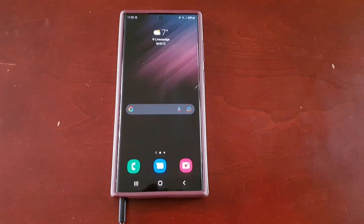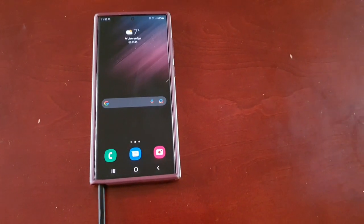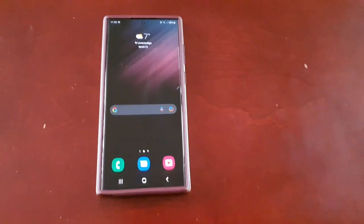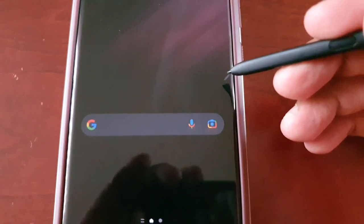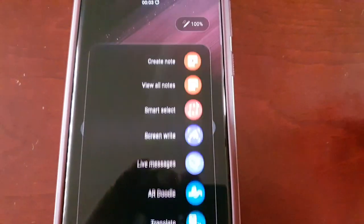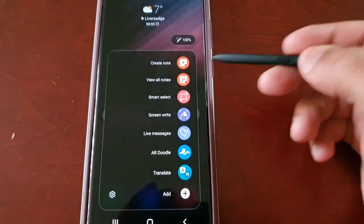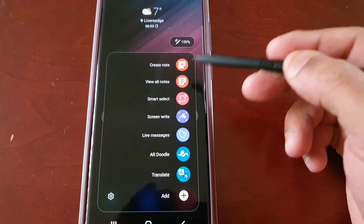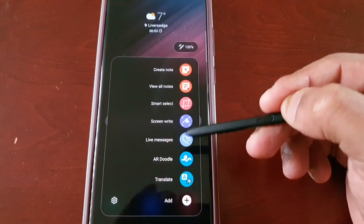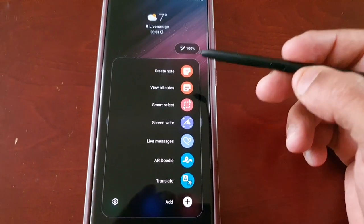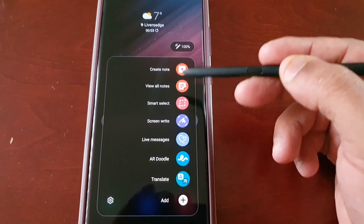So when you remove the S Pen and you select the little pin icon, it will bring up the app shortcuts. These are the default app shortcuts, however if you want to add your own application shortcuts, I'm going to show you how to do it.